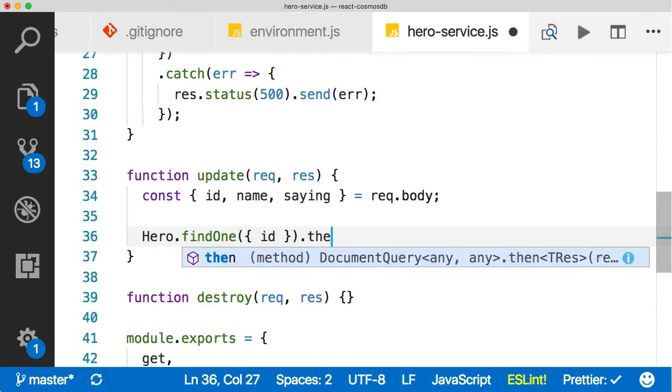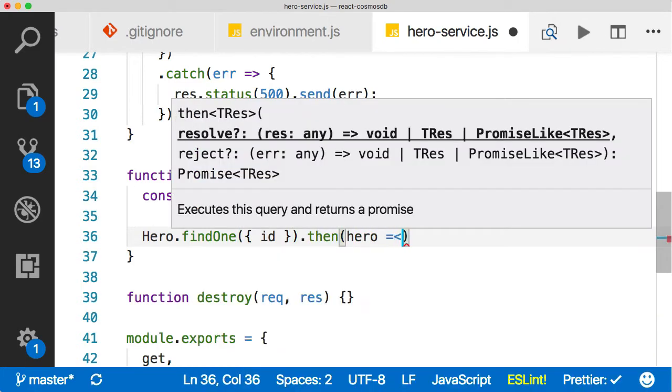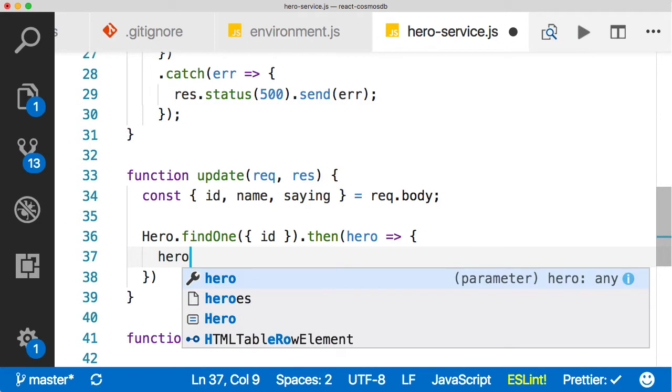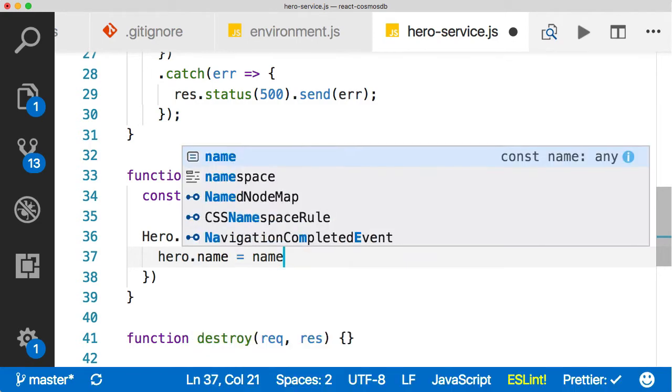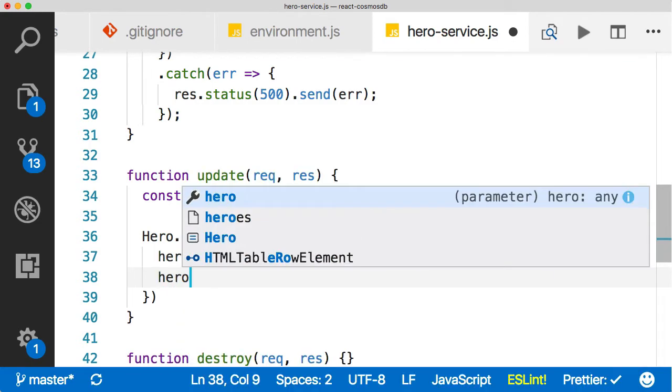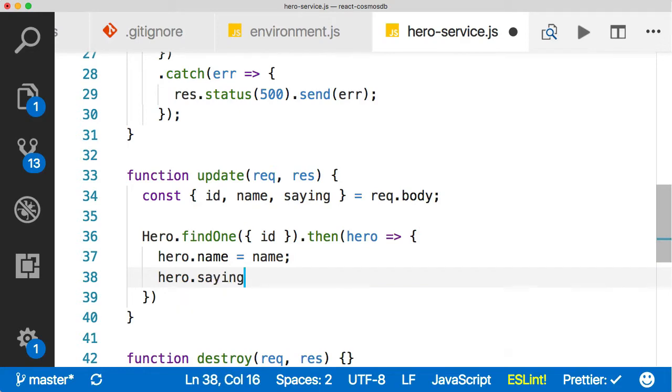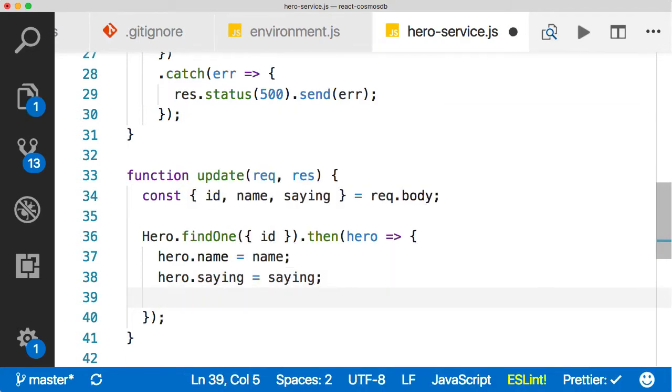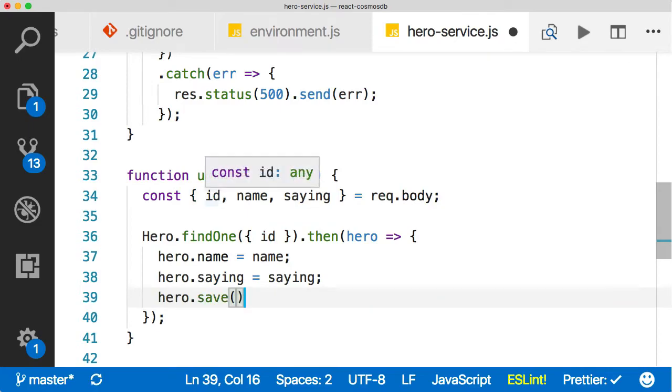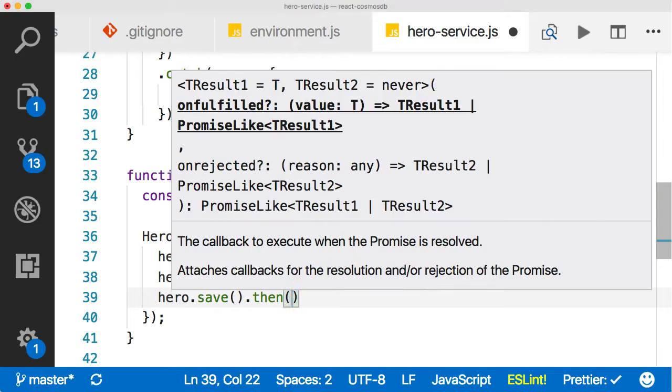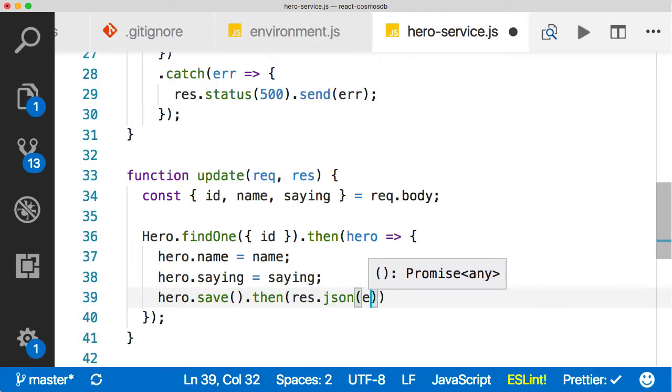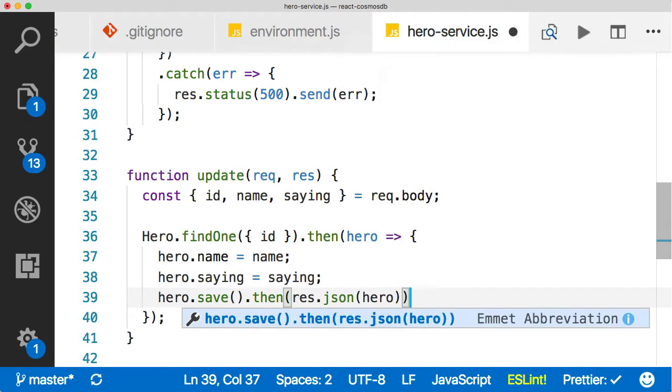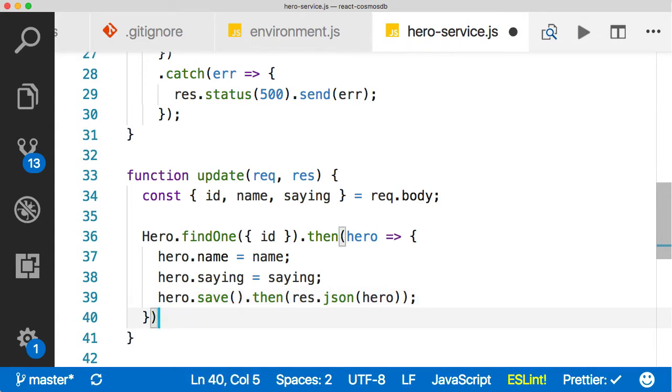So say then, and hopefully we'll have a hero in that promise, and then we're just going to update the hero. So we're going to say the name is equal to the name, right, from our destructuring, and the saying is equal to saying from the destructuring. And then finally, we'll just call save. So we'll save, and that gives us a promise. And in that promise, we're just going to return our hero that we just updated, right? It's just like create, that's what we return. You sent me a hero. I updated it. I'm sending you back the same hero. That's how you know that it's been updated.